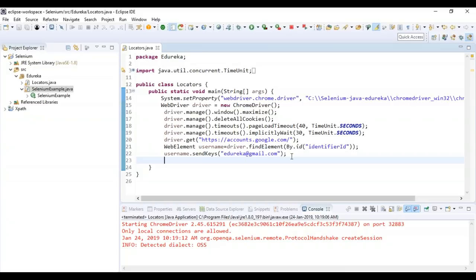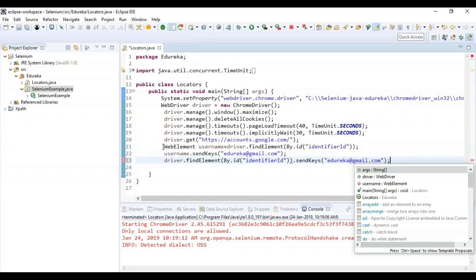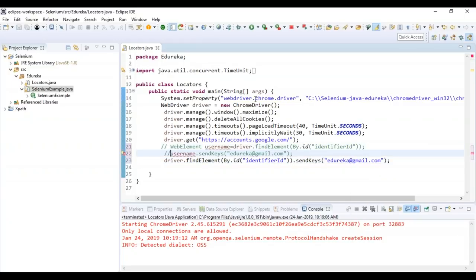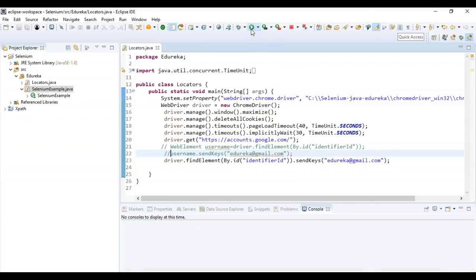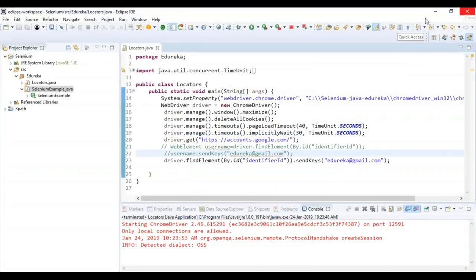One important thing to note: it is not necessary to create a web element and then send keys. Instead, you can simply use driver.findElement(By.id) with the ID value and send the keys directly. However, if you create a web element, you can use it anywhere in the code. If I run this program again, you'll get the same output — it launched gmail.com and entered the value. So this is all about using IDs.